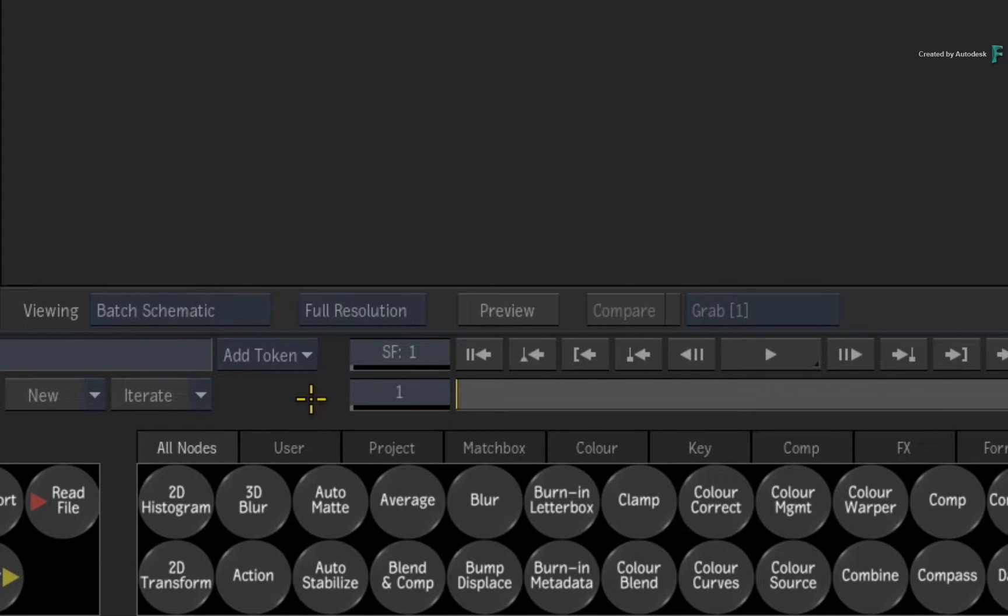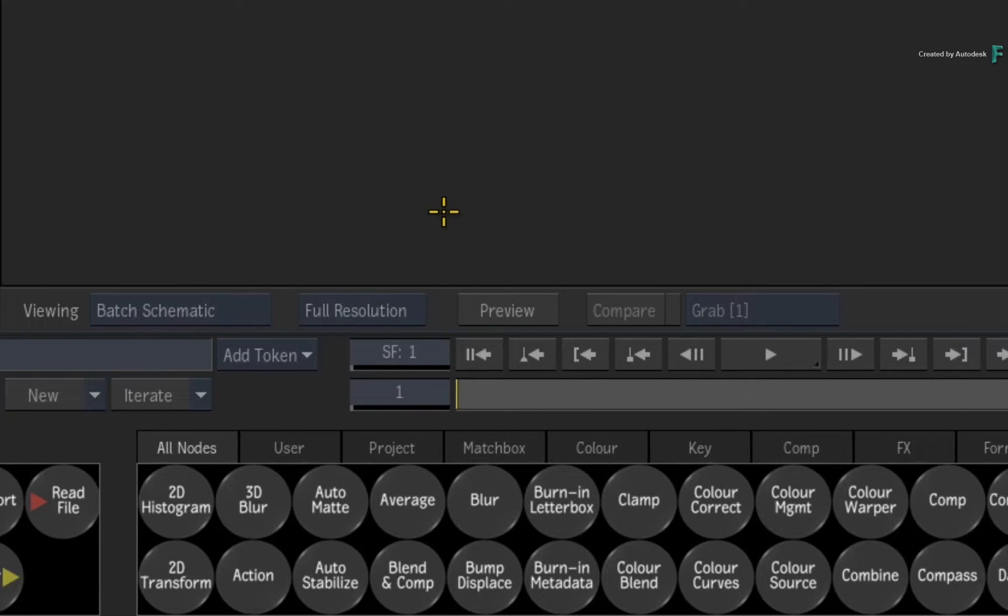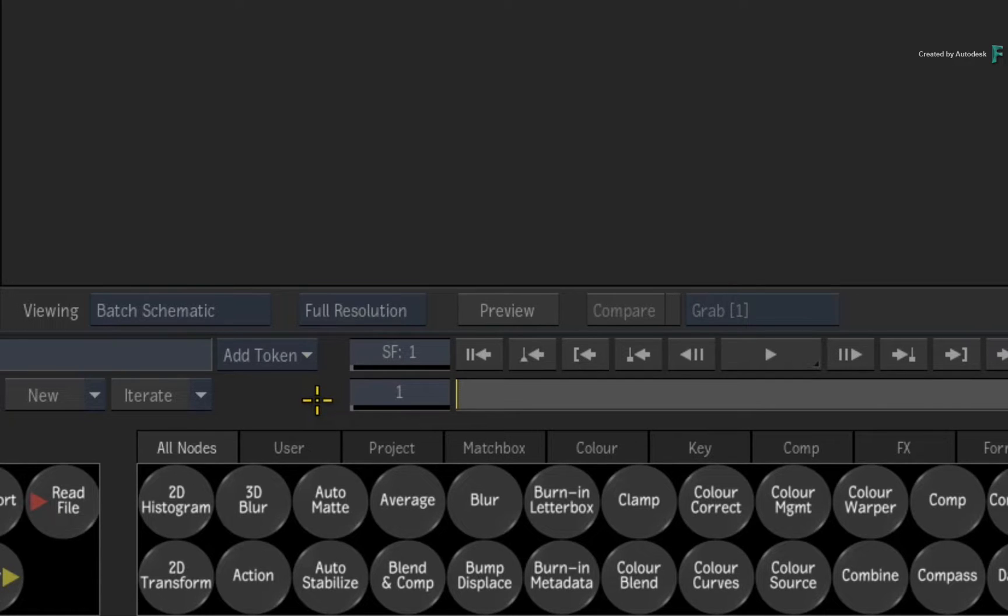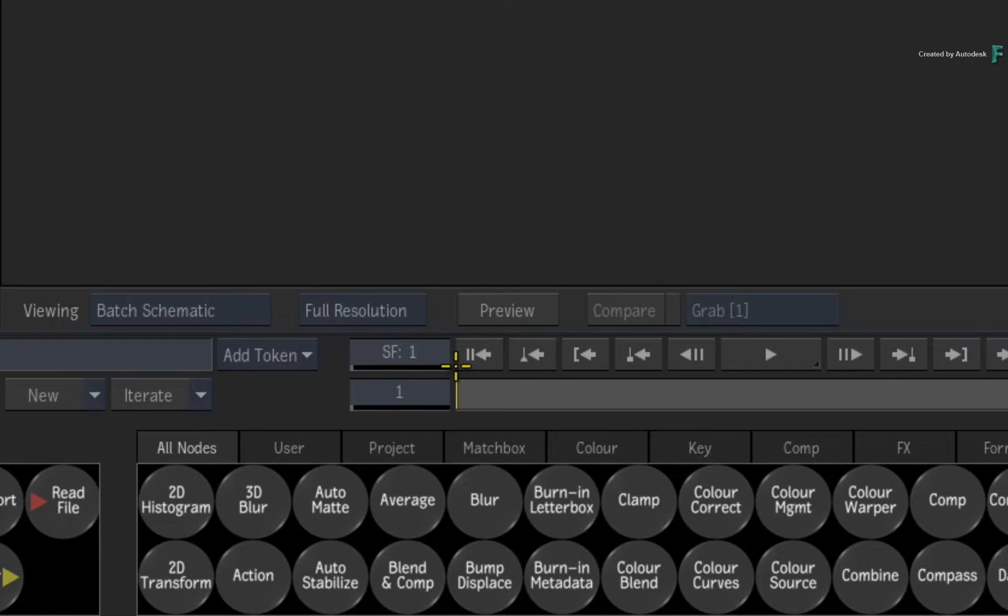Now starting in a new project, if you were working in a regular batch composite, you can see the default start frame is set to 1. If you wish to change that, you can manually enter in a new start frame.